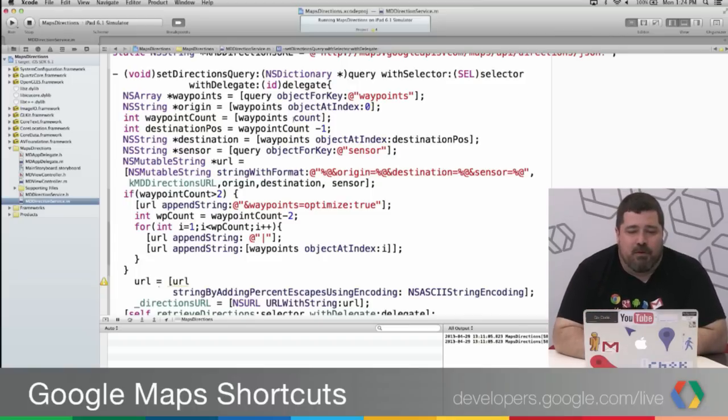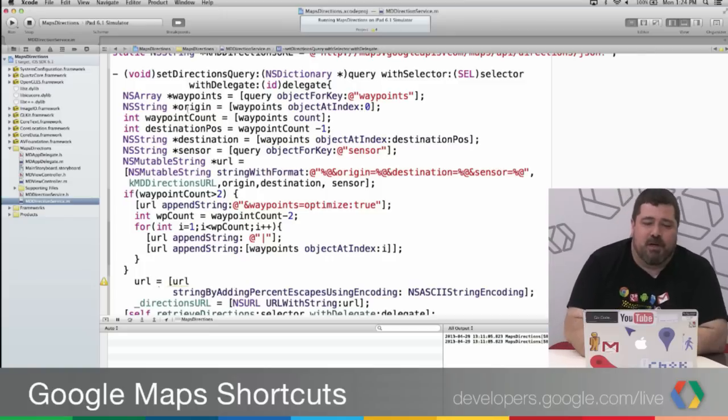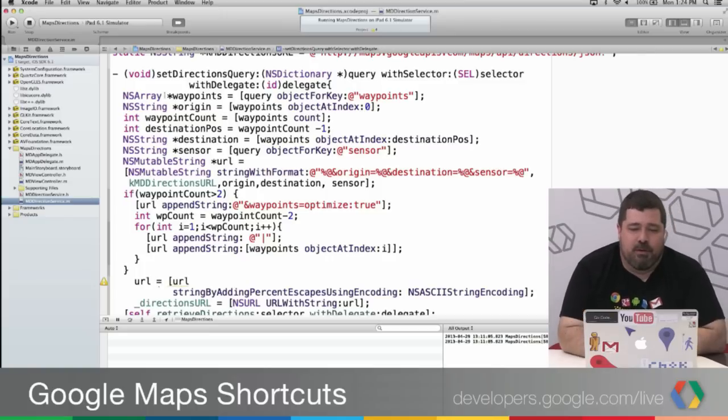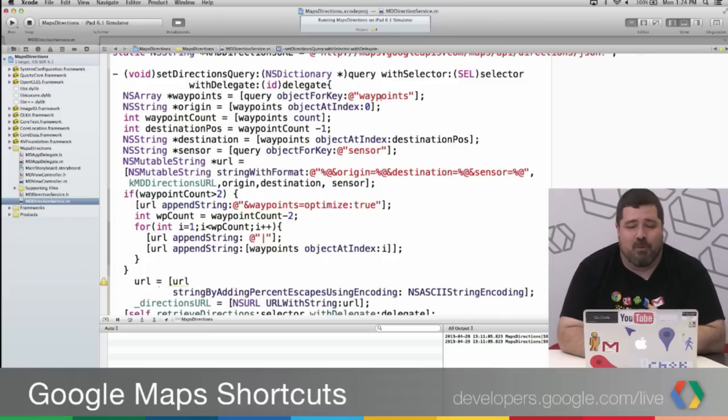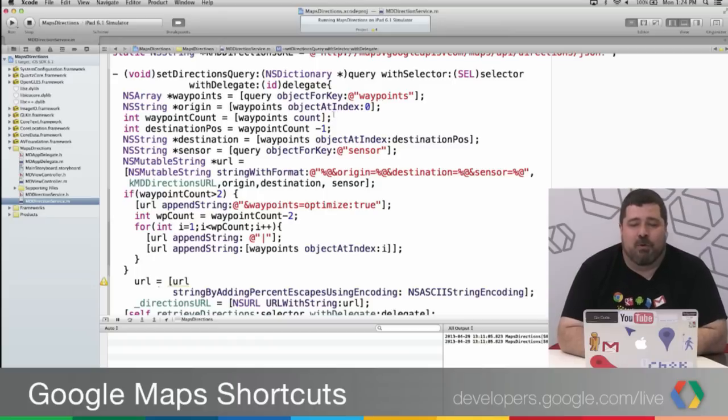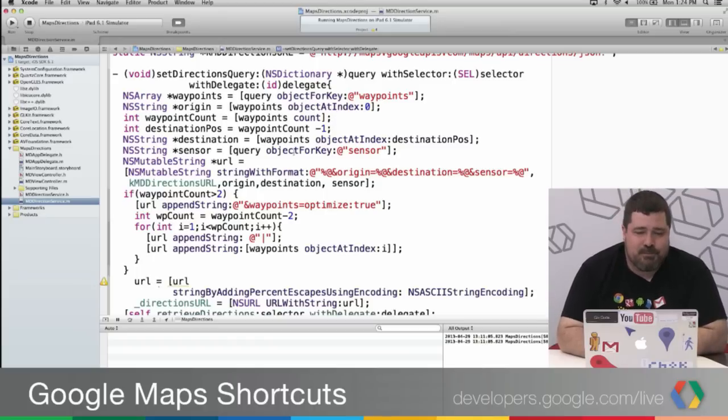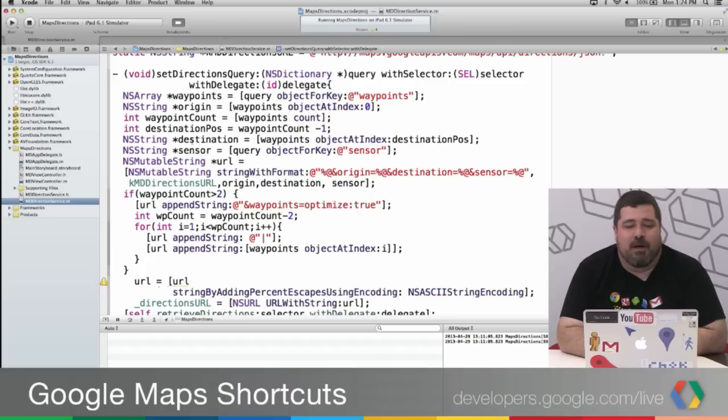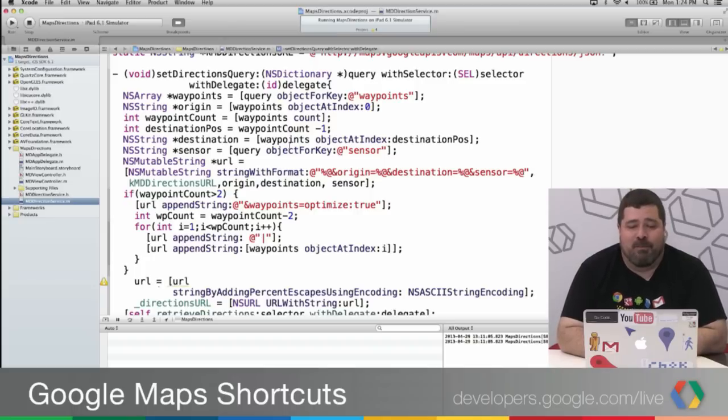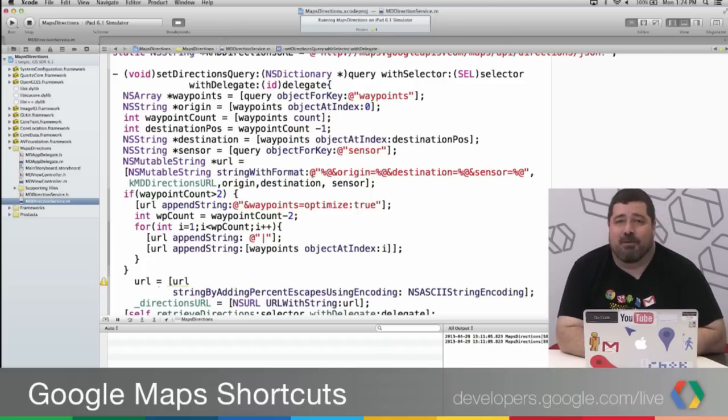So here I create an array of waypoints just from the query object pulling out the waypoints. I get the origin, which is the first one. I count the number of waypoints. And I get the destination, which is the last one. And then I pull out the sensor.